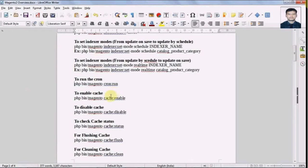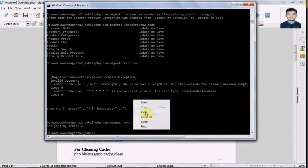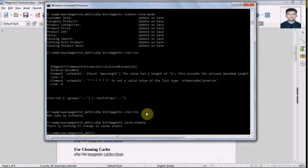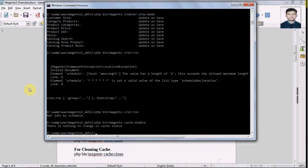Let's see another command — to enable the cache. We have the command php bin/magento cache:enable. Let's run this command. Cache is already enabled, so it's showing the message 'there is nothing to change'.